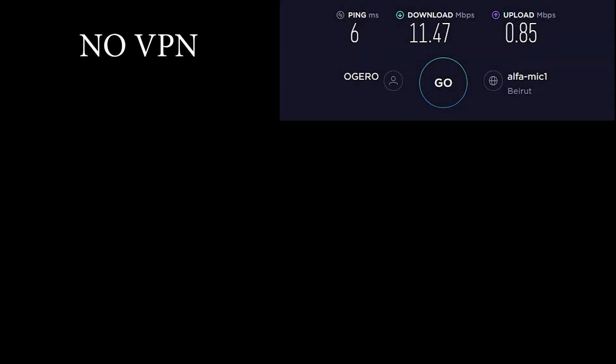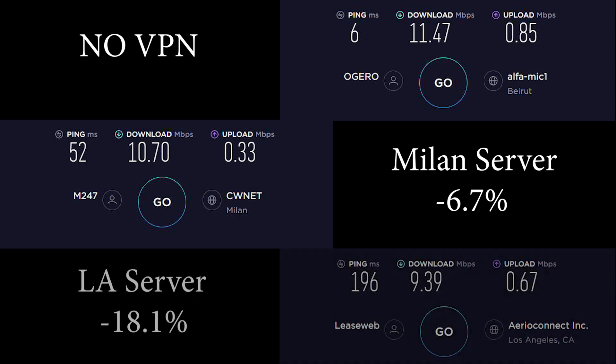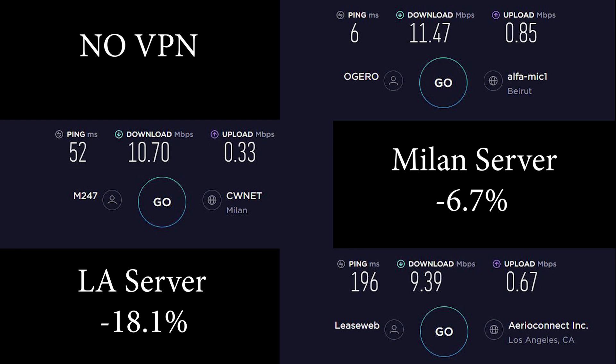In this particular speed test, my initial download speed is at 11.47 megabits per second. I connected to a nearby server, which is Italy's Milan server, and that resulted in a 6.7% decrease in speed at 10.7 megabits per second. To try out the connection with a much further server, I got an 18.1% decrease in speed at 9.39 megabits per second in the Los Angeles server. These are very good results and I will put them in contrast with Nord's results in just a bit.